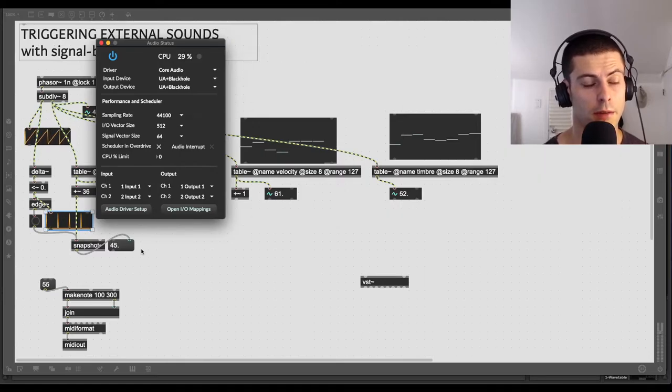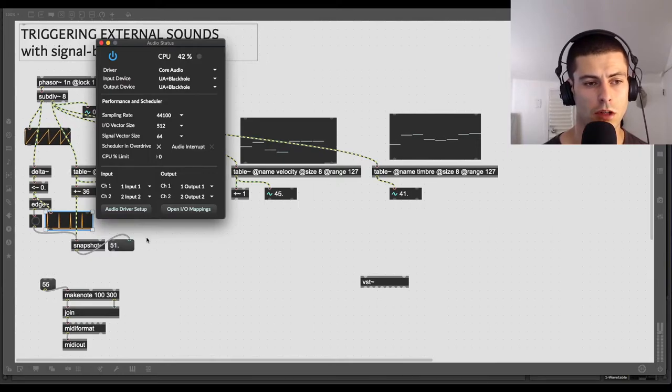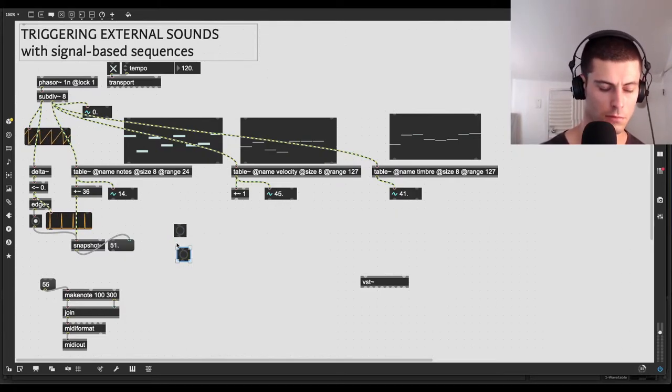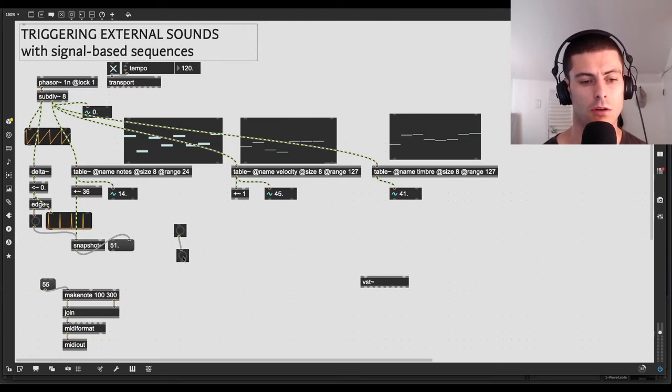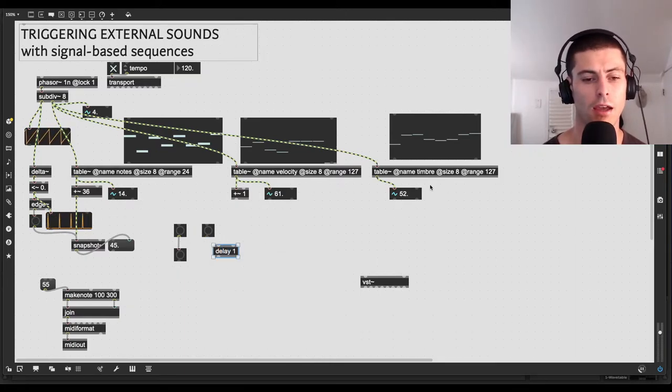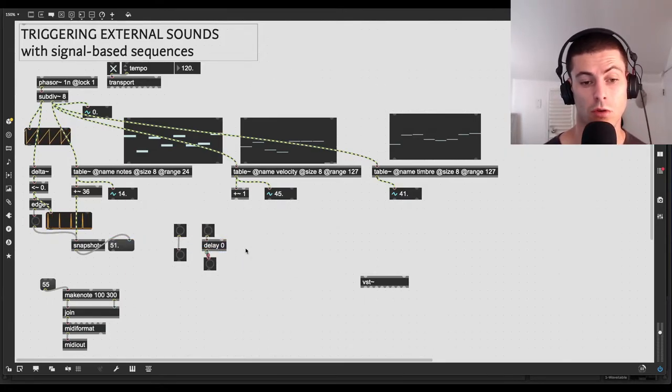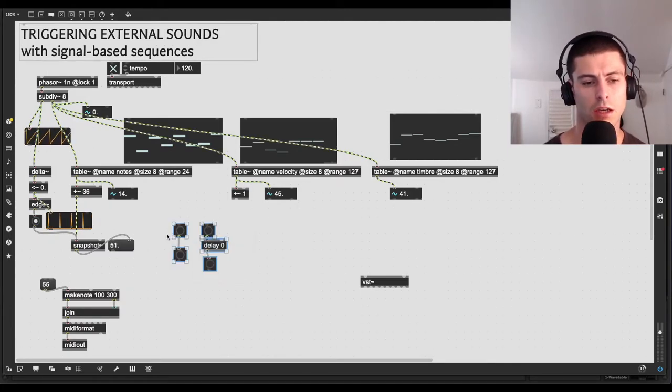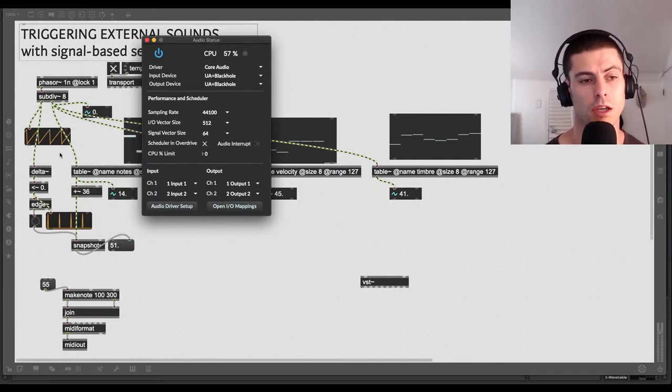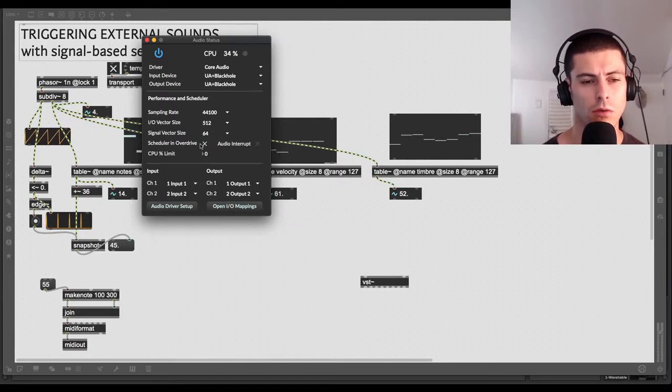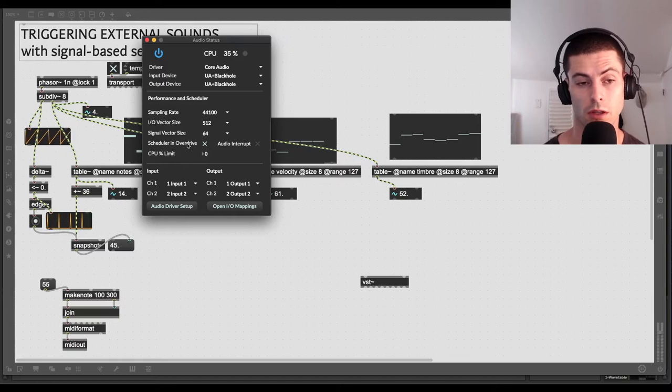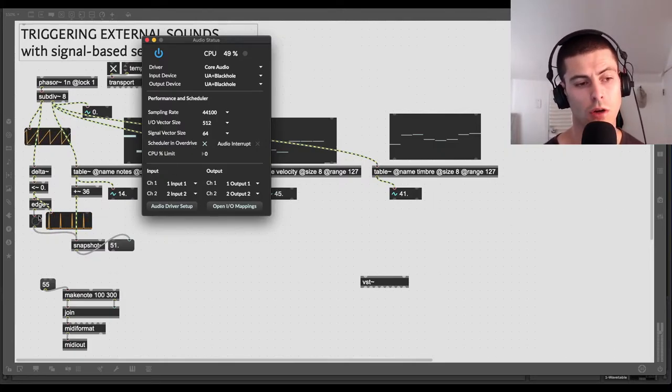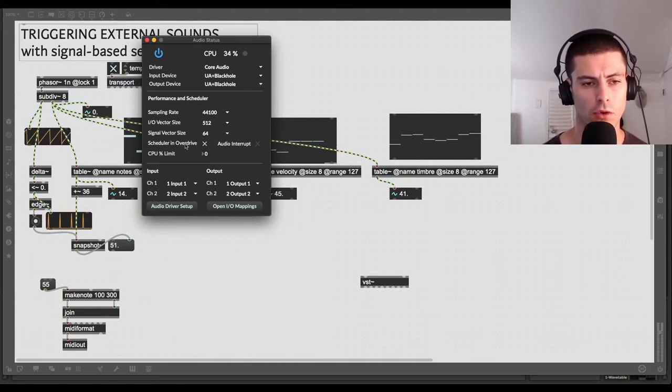So actually, this is a brand new instance of Max, so I don't have Scheduler in Overdrive enabled. Usually you want to have Scheduler in Overdrive enabled. And if you have a powerful computer, you might also want to do Scheduler in Audio Interrupt. I'm just going to leave that off for now, but you can experiment with that. Basically, what these do is control how highly prioritized scheduled events are in Max. There's actually a really good video on, or series of videos on Cycling 74's website about this. I'll try to find the link and put it in the video description. But basically, there's kind of, when we're talking about, there's like three different threads, processing threads in Max. The first one is the lowest priority, which is non-scheduled events.